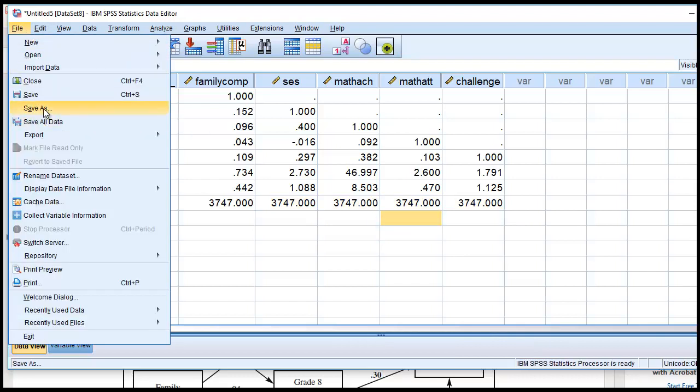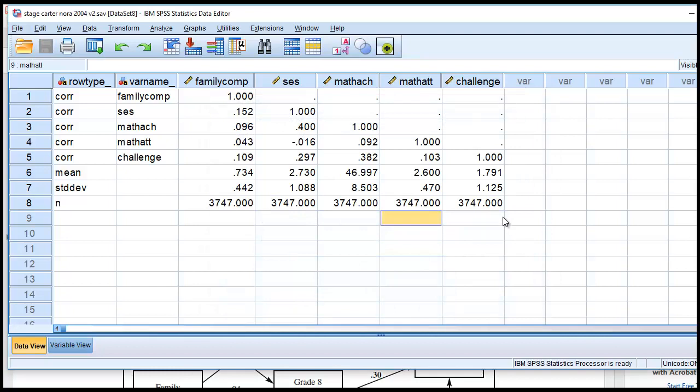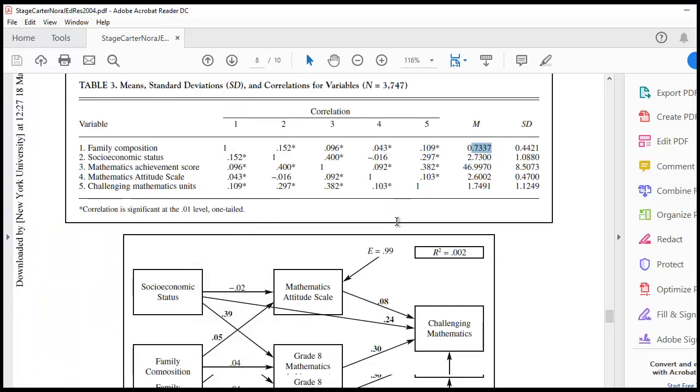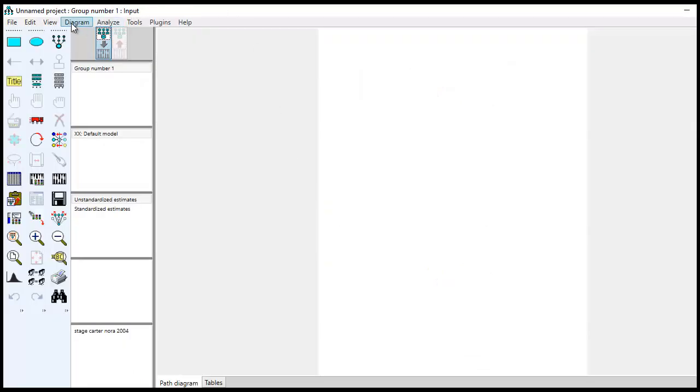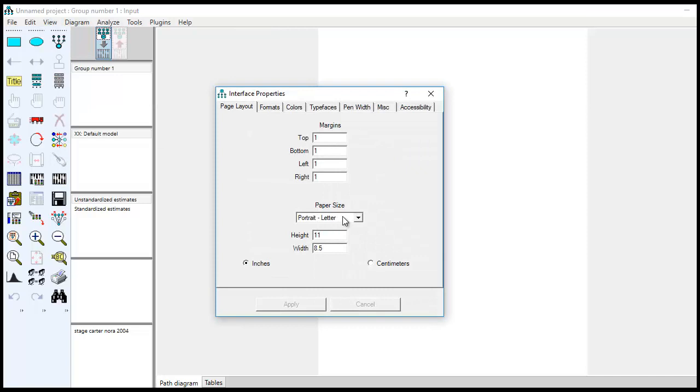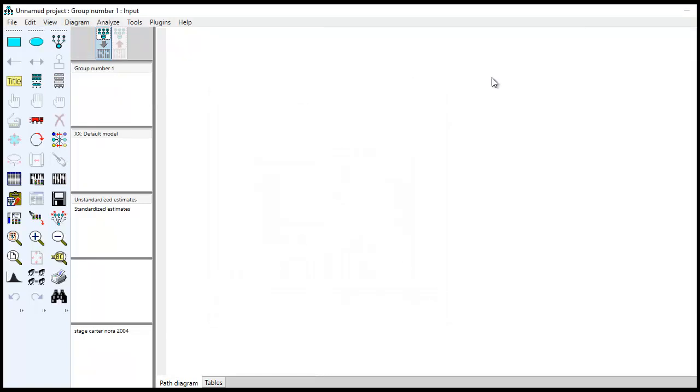I'll just create a new version of this. I'll just call this v2.save here, StageCarterNora2004v2.save. And so now it's ready to be imported into AMOS. So here I've opened up a blank AMOS file. And so now we're going to start drawing the model that appears right here. I tend to prefer a larger drawing space. So I'm going to go under View and Interface Properties, Paper Size. I'm going to go down to Landscape Legal, hit Apply.